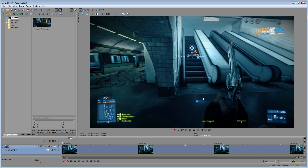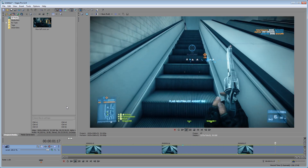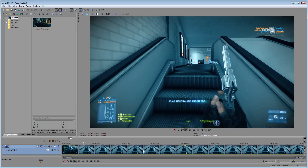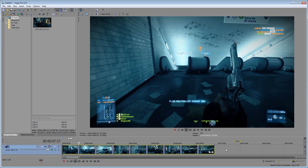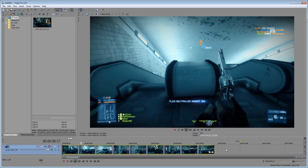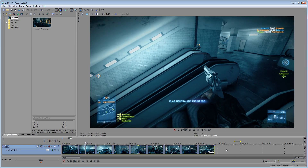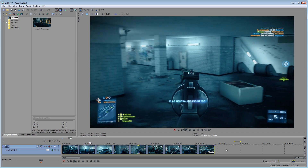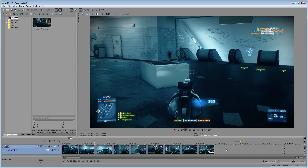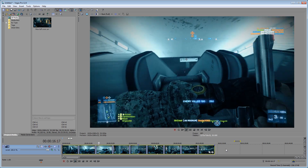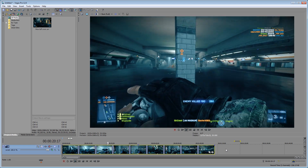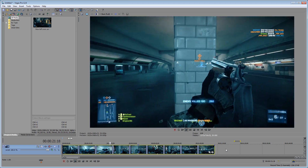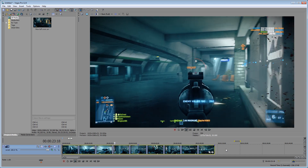Normally people are going to be using FRAPS or some other program, and they're going to drop it into Sony Vegas. By default, Sony Vegas is at 480p interlaced at 29.97 frames per second. That's not ideal — because no one ever in the history of the world should be using interlaced anymore. I think it's a horrible format.